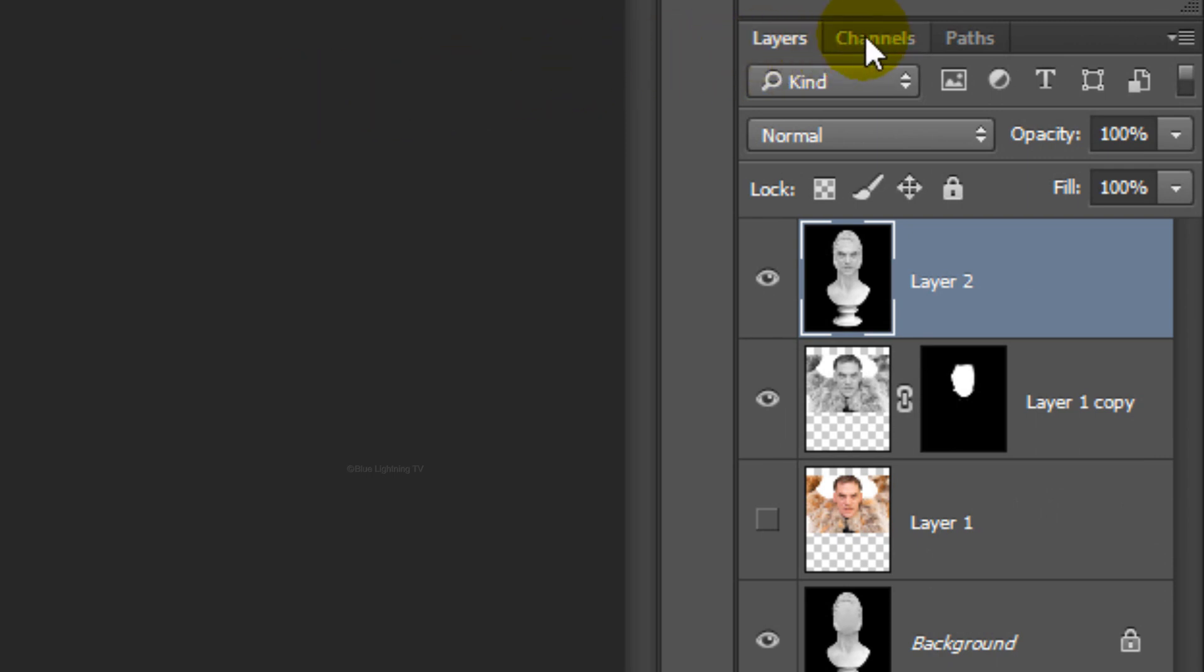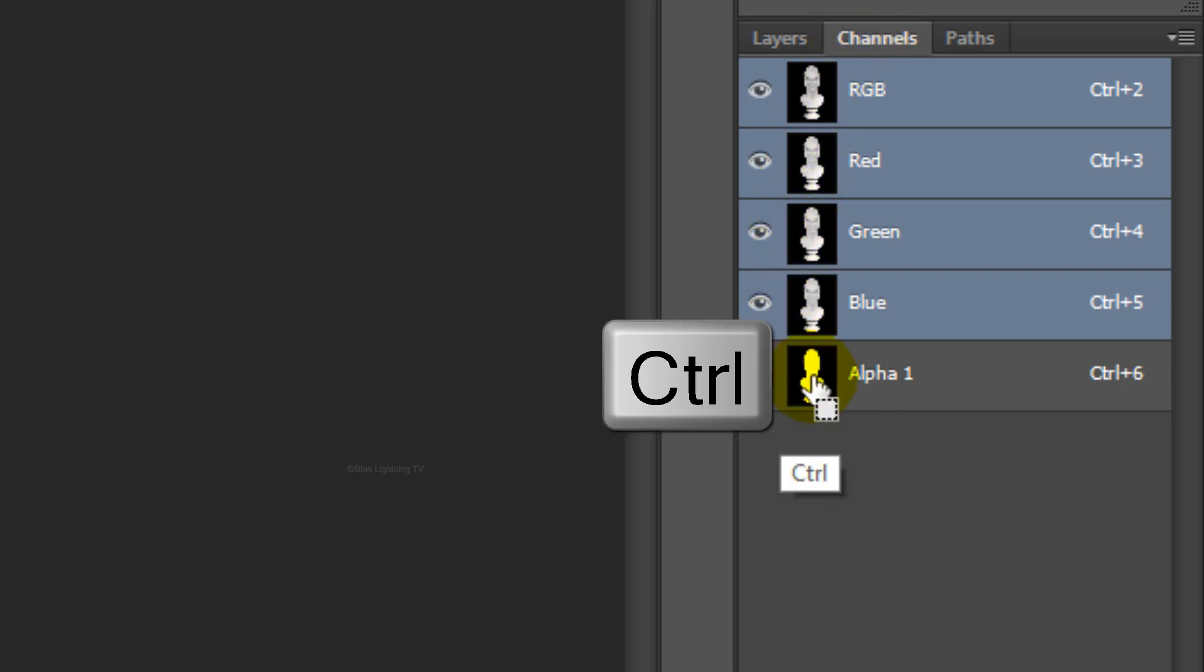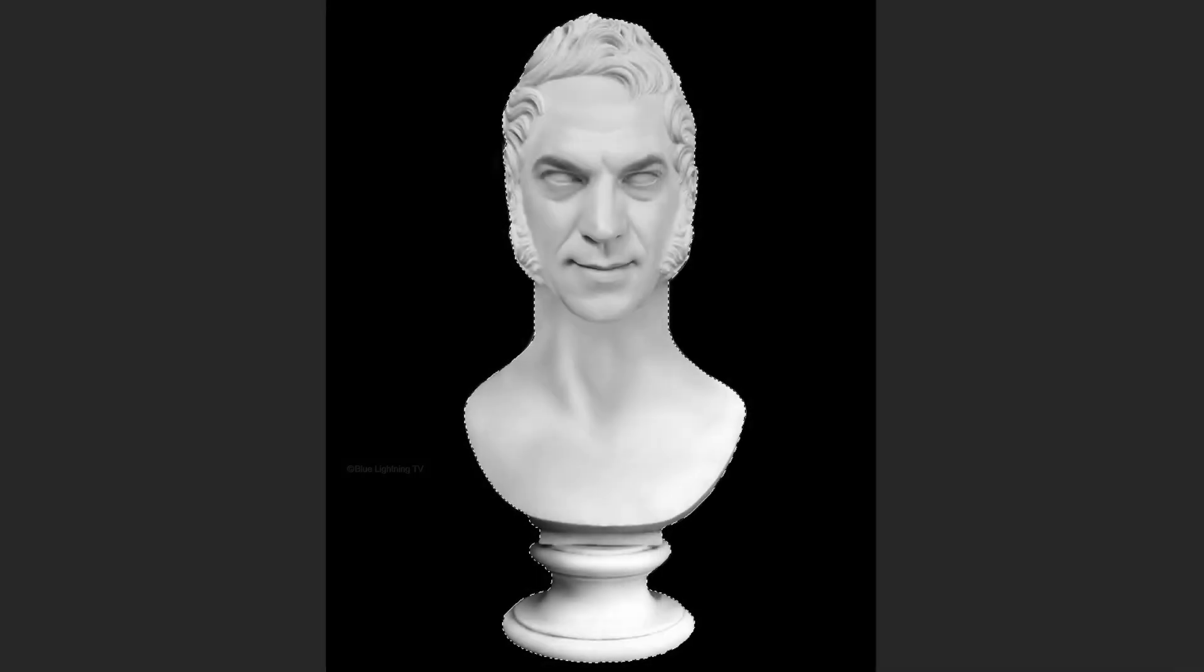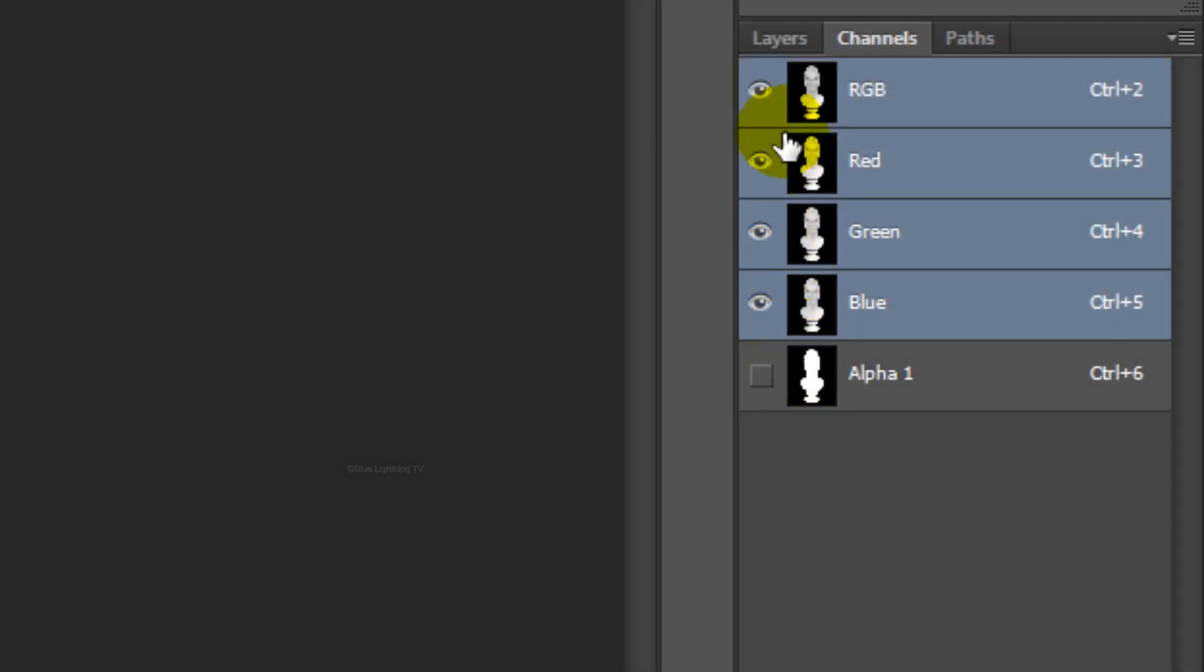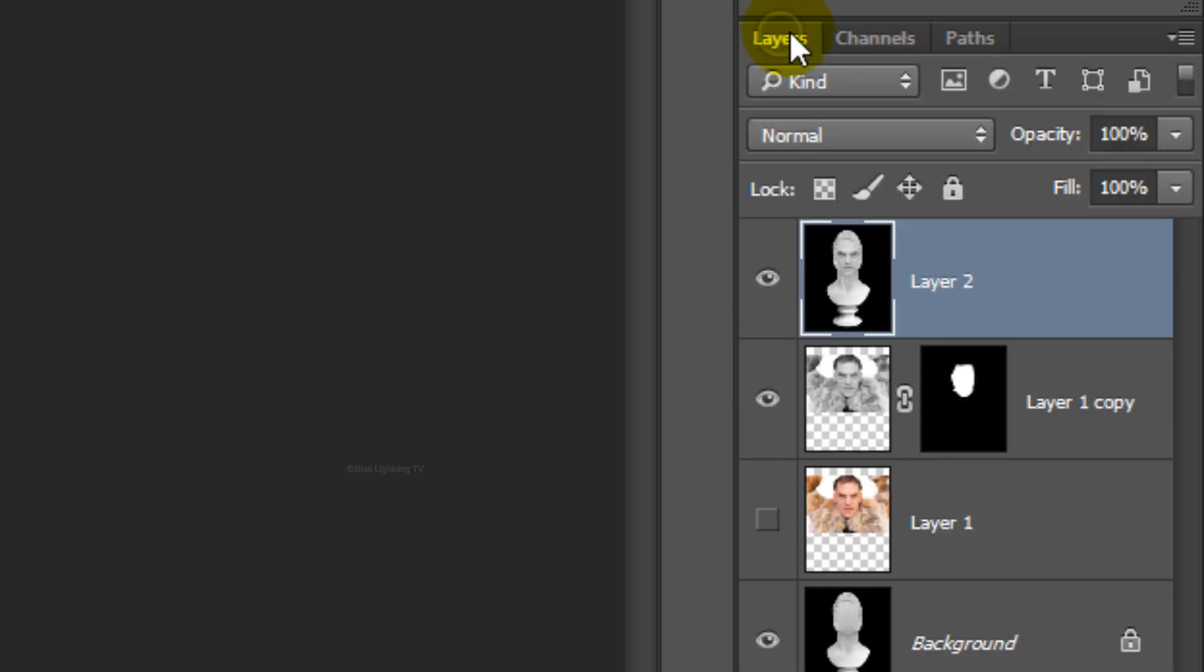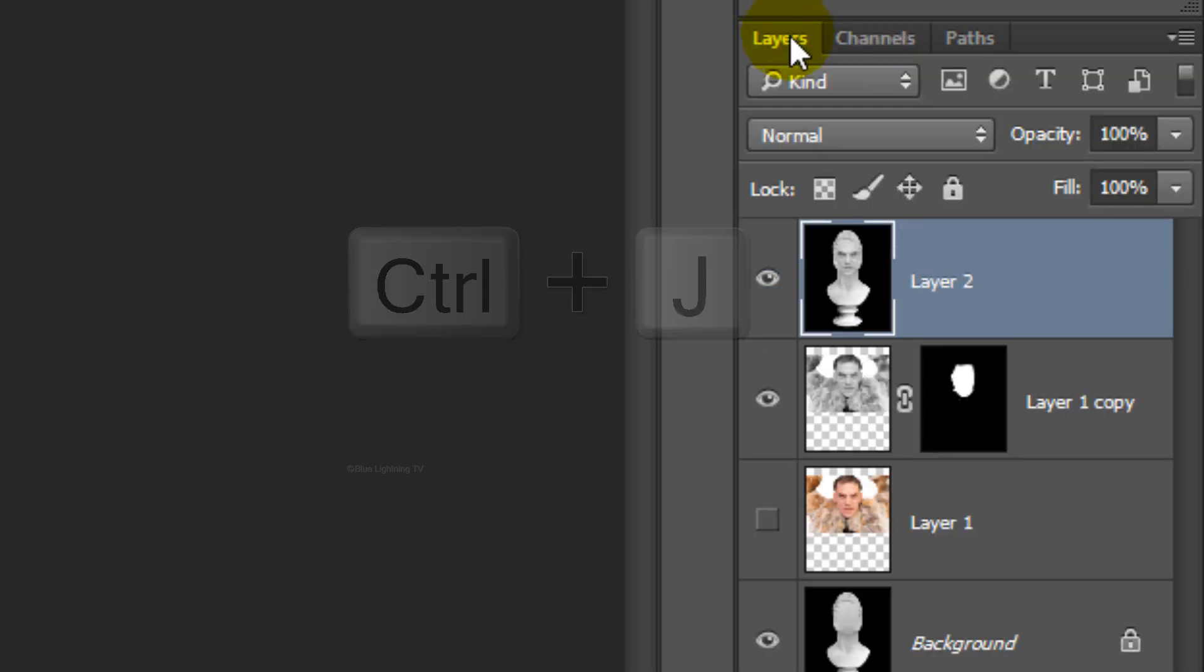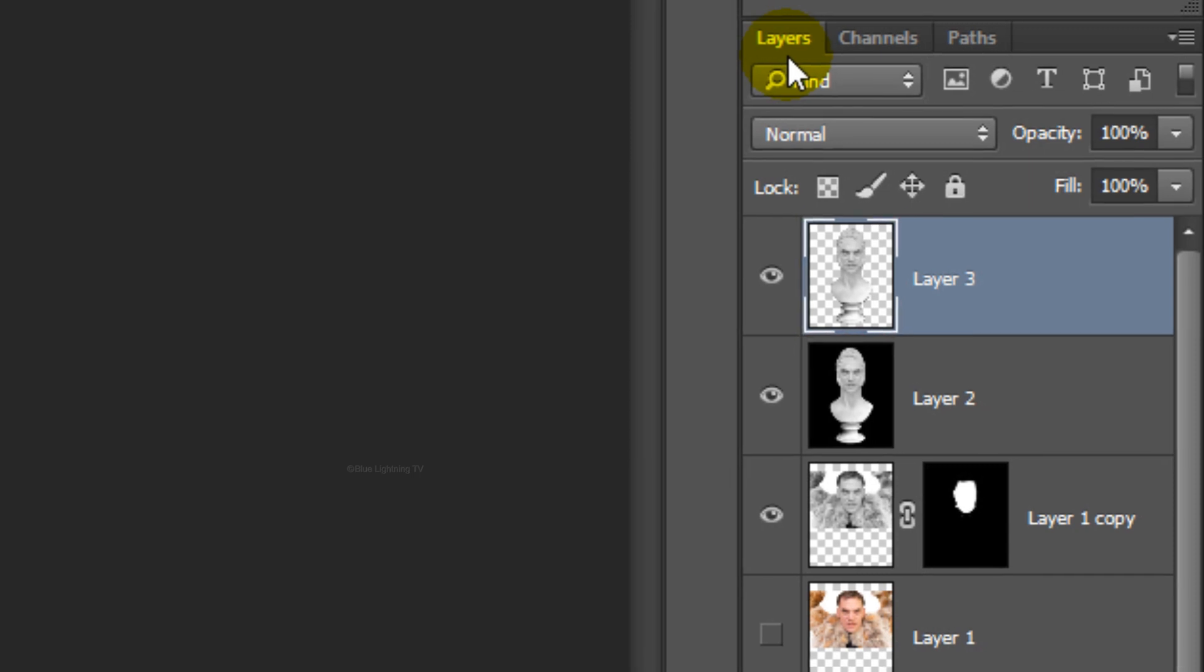Click the Channels tab. If you don't see it, go to Window and Channels. I included an alpha channel of the sculpture's silhouette. Ctrl-click or Cmd-click on its thumbnail to make a selection of its shape. Click back on the Layers panel and press Ctrl or Cmd J to cut the sculpture from its background and copy it to its own layer.